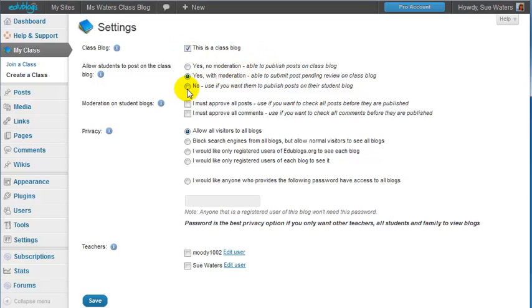Choose what you want your students to be allowed to do on the class blog. In my case I'm going to have student blogs so I'm going to select no because I don't want them to publish any posts in the class blog.